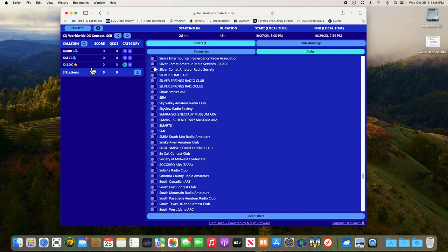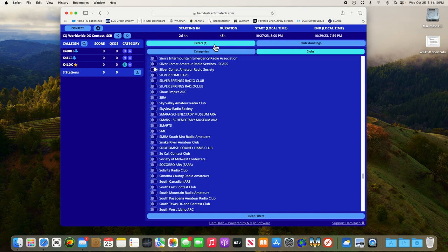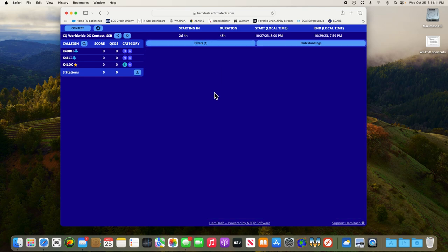So now everything that's going to display on the screen is going to be related to our club there. All right you can close that out.